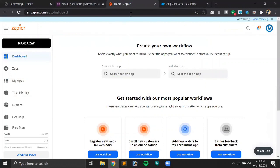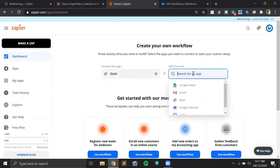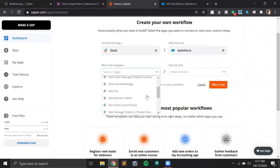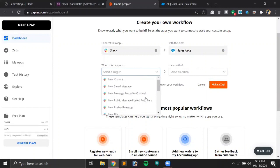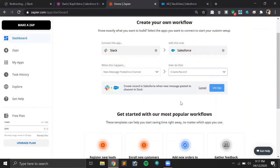Now let's get back to Zapier and start with the Slack application. We'll be connecting Slack with Salesforce — select Slack in the 'Connect this app' field and Salesforce in the 'with this one' field. What should trigger this chat transfer process? Let's say whenever someone posts a new message to a channel — so 'New Message Posted to Channel' as the trigger, and 'Create Record' as the action. Whenever a new message appears on Slack, we'll be creating a record in our Salesforce org. Let's click 'Use Zap'.